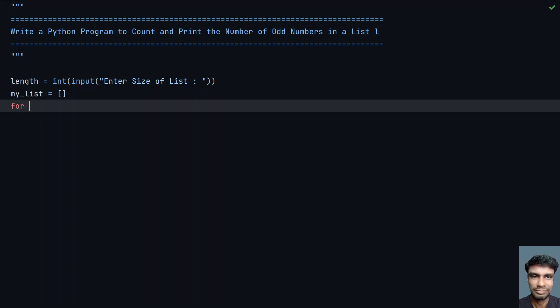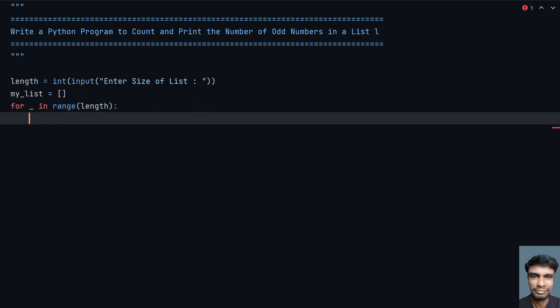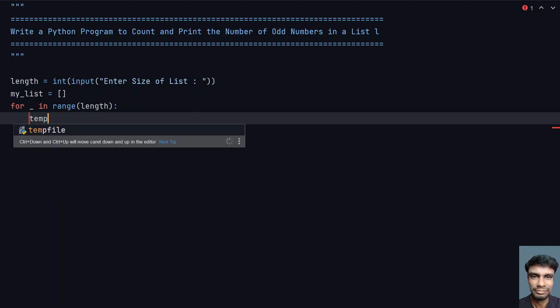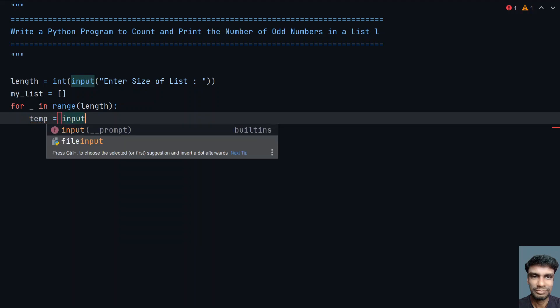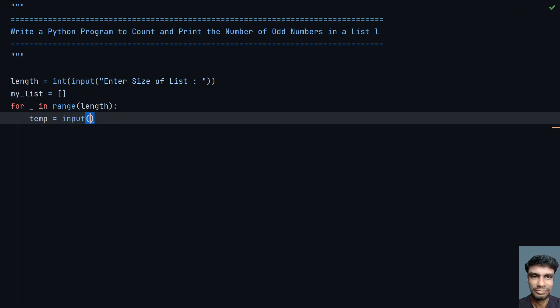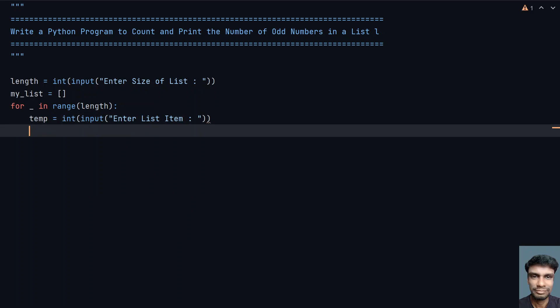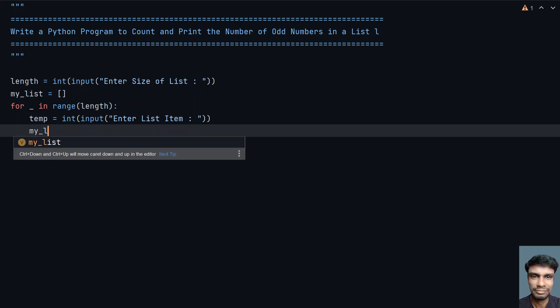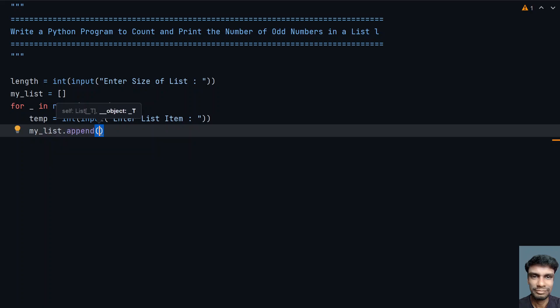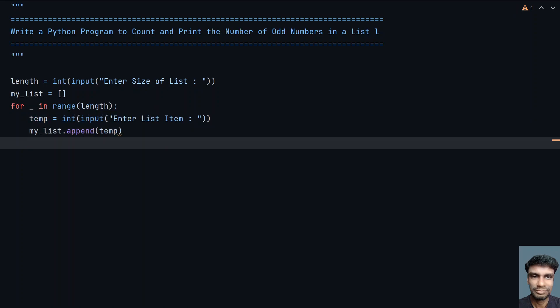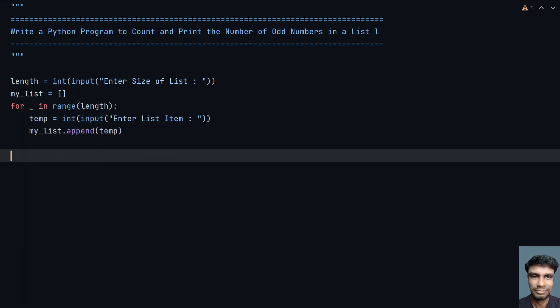For that, let me use a for loop: for underscore in range of length. I am traversing up to 0 to the length of the list, and I'm taking another variable temp equals to, let's use input function call and ask user to enter list item. We need to convert this again to integer from string. Once that is done, I have to append the temp to my list: my_list.append(temp).